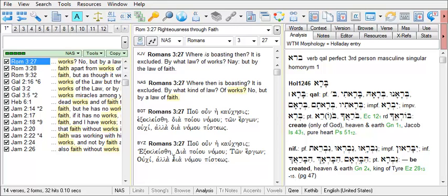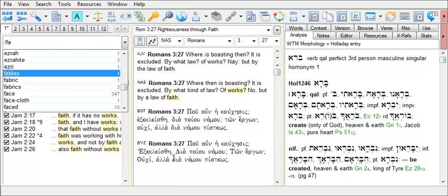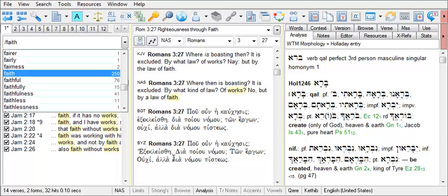But let's say you wish to search for faith or works — that is, verses where either faith or works appear, but they don't need to appear in the same verse. This is an or search. Use a forward slash, then type in faith and works, and hit enter.